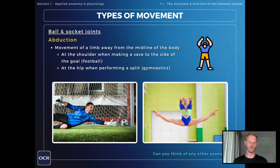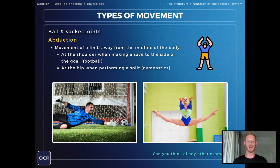Abduction can be defined as movement of a limb — that is an arm or a leg — away from the midline of the body. This can be seen at the shoulder joint when making a save to the side of the goal in football, and at the hip joint when performing a split in gymnastics.